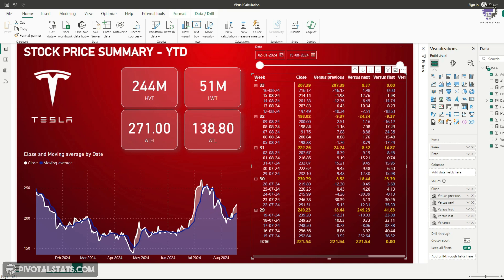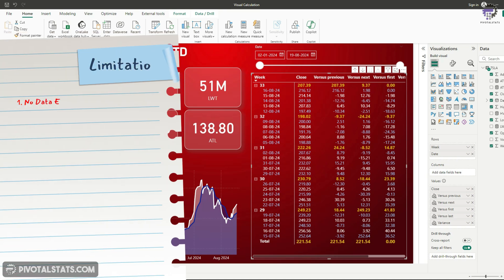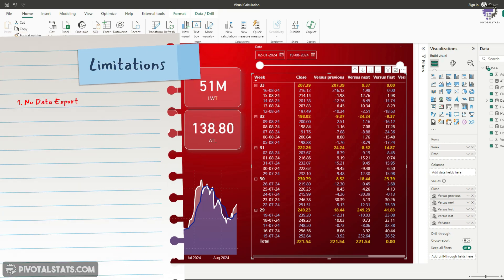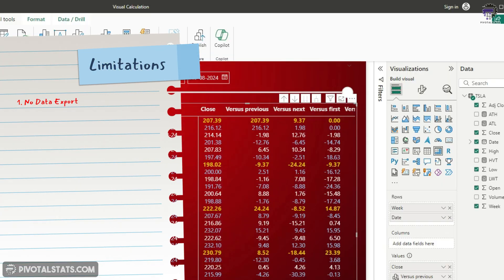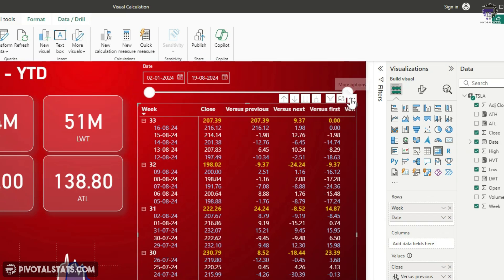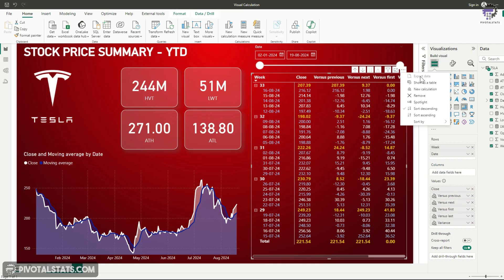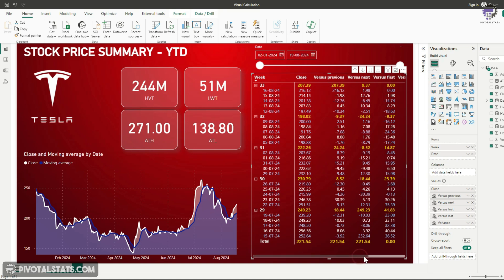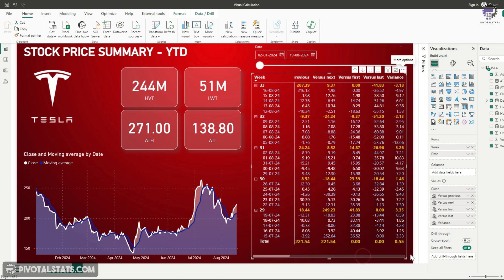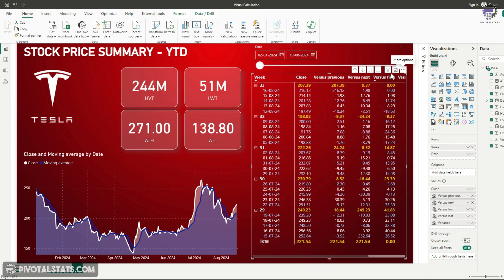Now, here are the few limitations that you should be aware of. There is no data export. So this here is an example. If I click on this three dots icon, you will see this export data option is disabled. This is because we already have columns which are part of the visual calculations within this grid. And that's why the export data button is disabled. In case we didn't have any column from the visual calculation in this grid, then we will see that export option.